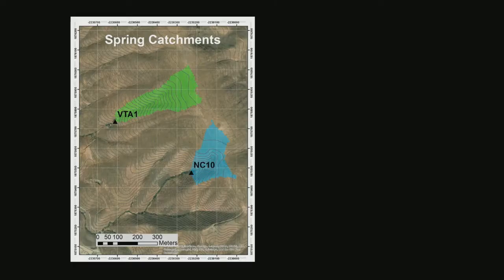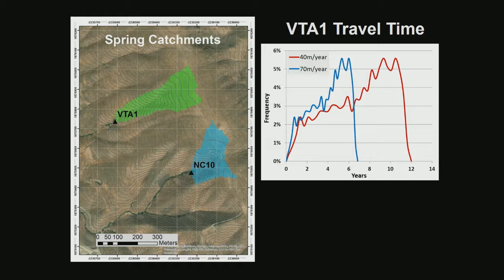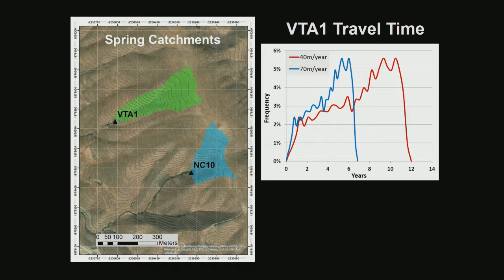We take those velocities, do a little GIS, get the catchment of the springs and the distribution of distances. For VTA1, the maximum extent is about 500 meters; NC10 may be more like 250 meters. When we plug those velocities into the VTA1 watershed, at 40 meters per year we're getting a maximum of about 10 years transit time; at 70 meters per year, it's down to four or five on average. So we are seeing a well-integrated signal over five to maybe 10 years.